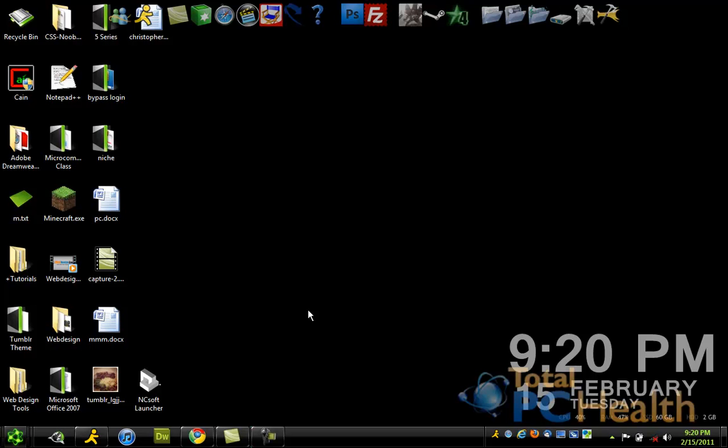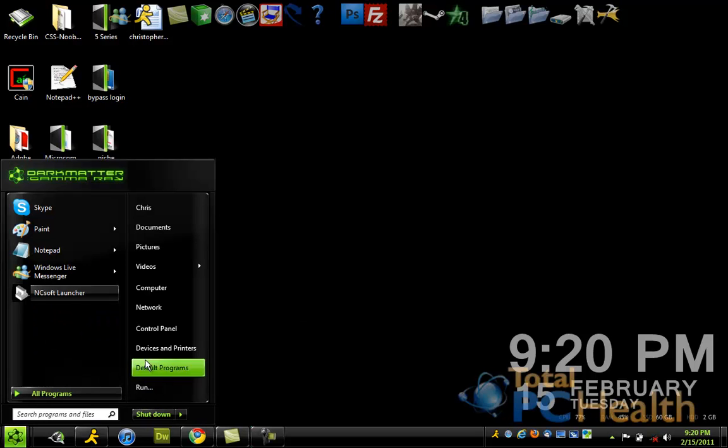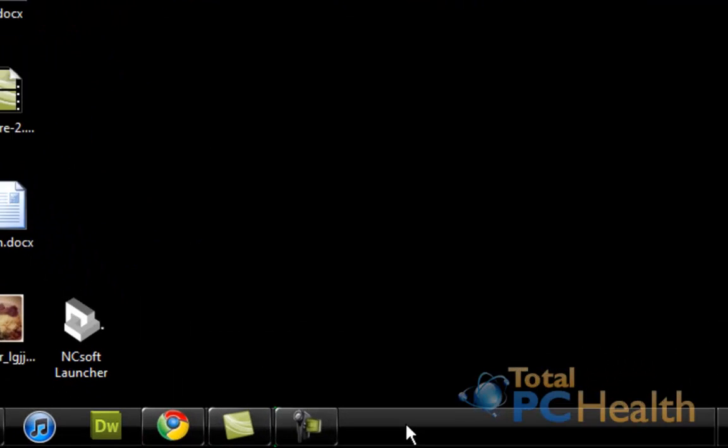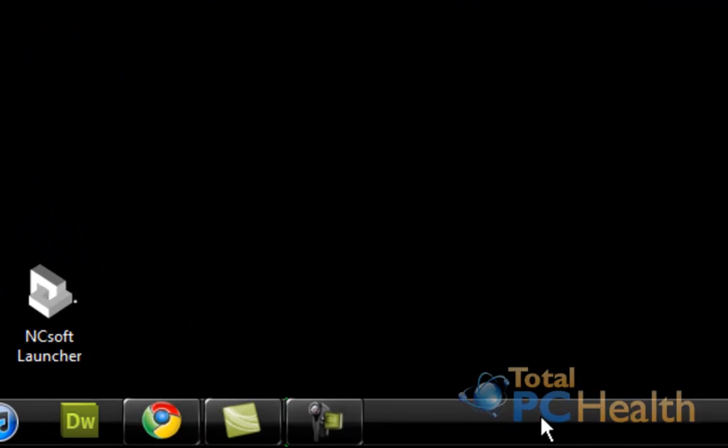Hey guys, Chris here with a Windows 7 Quick Tip, and I'm going to show you how to pin the control panel to the taskbar right here, this bar down on the bottom.